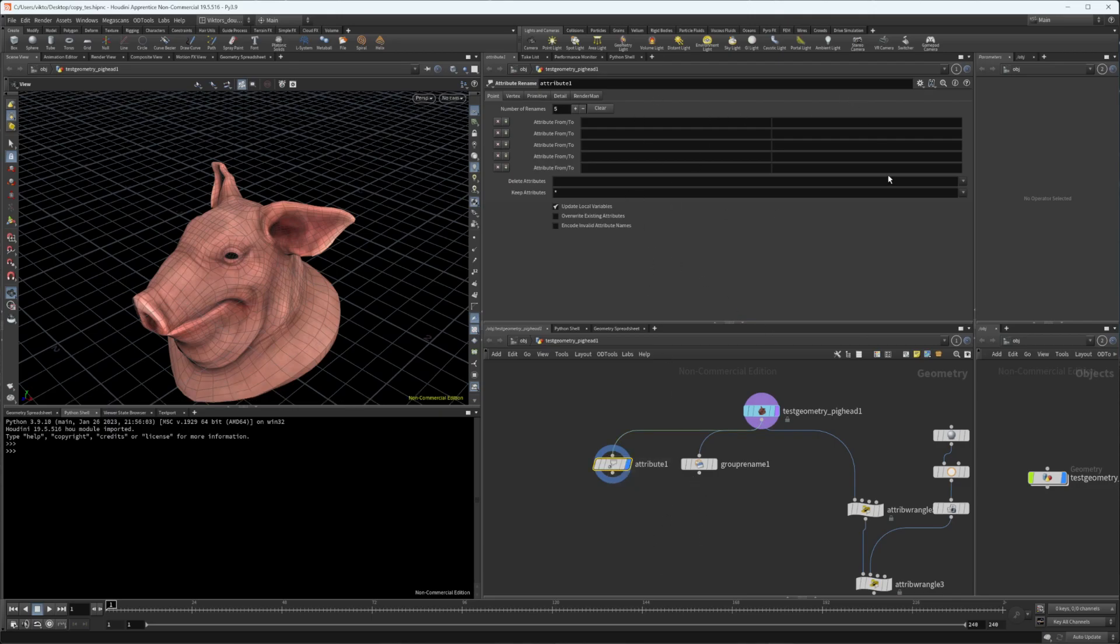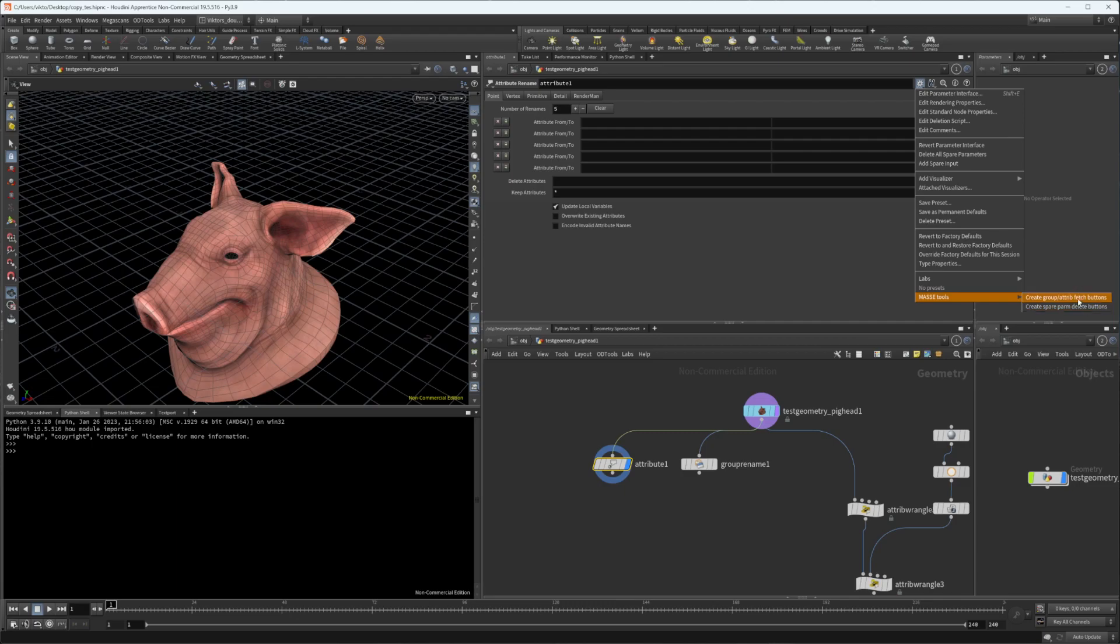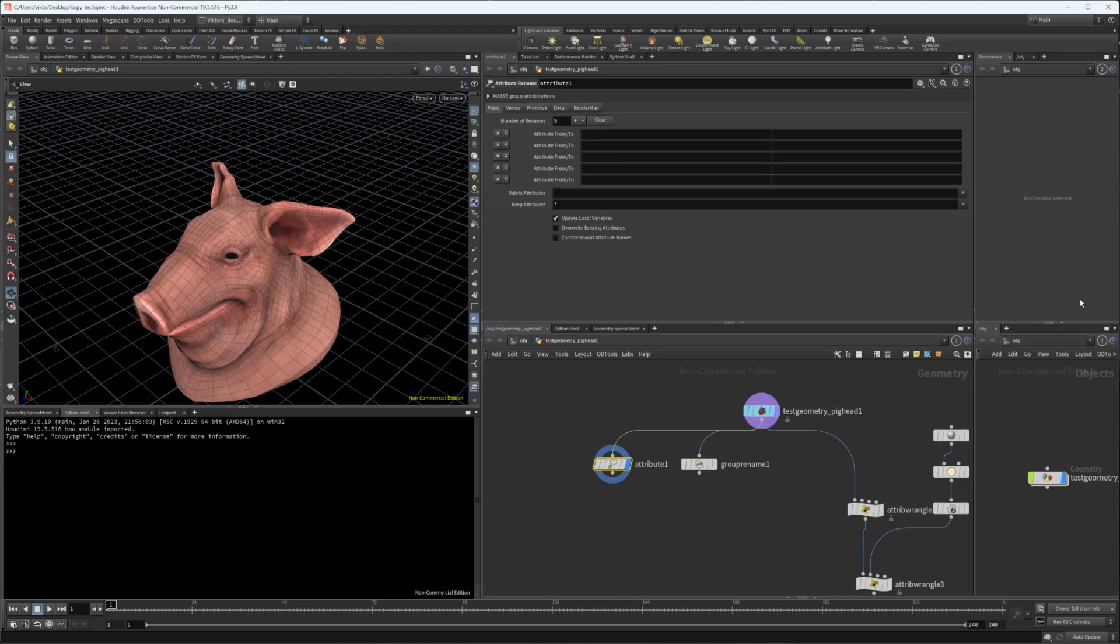Let's take a look at it. Once you install the tools, go to the sub-menu and there's going to be a new option for the Fetch Attrib Group buttons. Press on it and it's going to create a new spare folder.